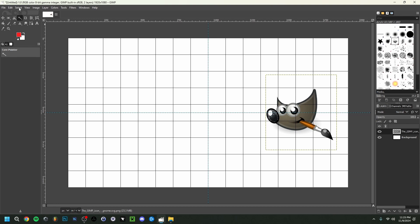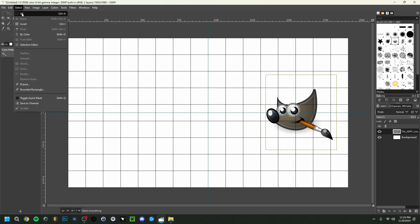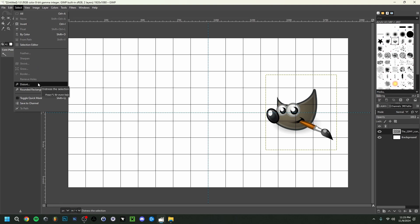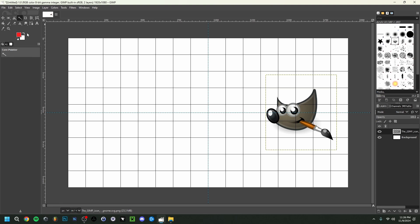If you want to deselect a selection, go to the Select tab — here you have all the options: Select All with Ctrl+A, invert a selection, feather a selection, or put a border on it using the select tool. Lastly, there's the Path tool, which lets you place your own points around an object without any automatic help. Make sure you click on it, then you can do Backspace to delete it.